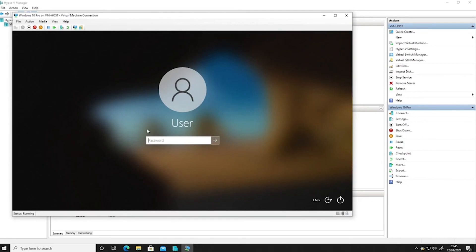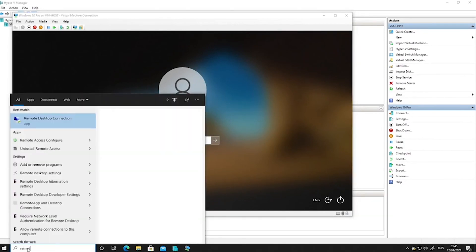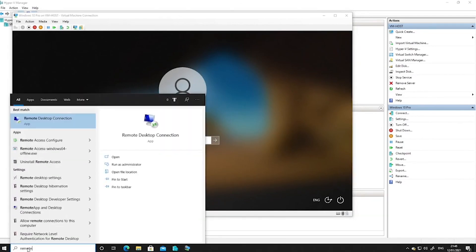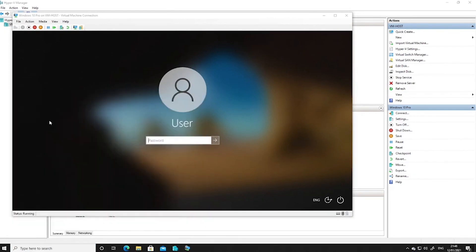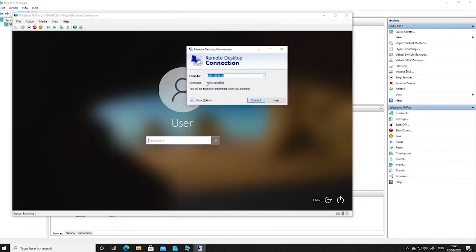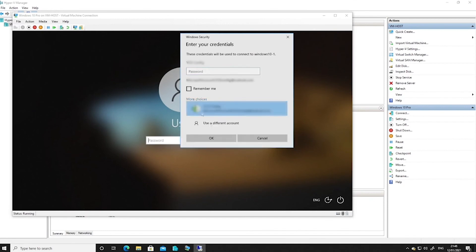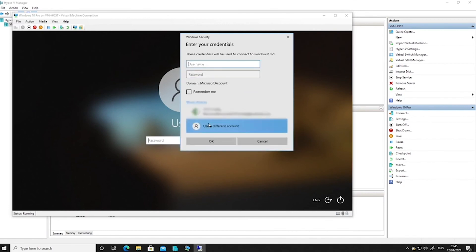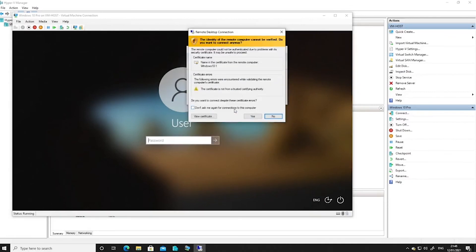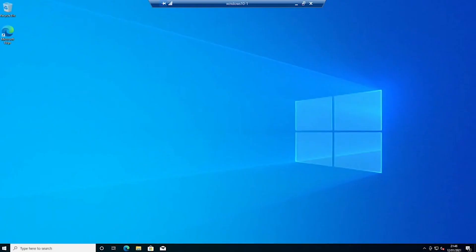So now that it's got to this login prompt, in theory we should be able to do a remote desktop connection and we should be able to connect to Windows 10-1. And we're going to connect as user and the password that I gave it just now. And we can tick that box, say yes. And there we have it. So we are now logged in to this computer. And we can do whatever we like with it.